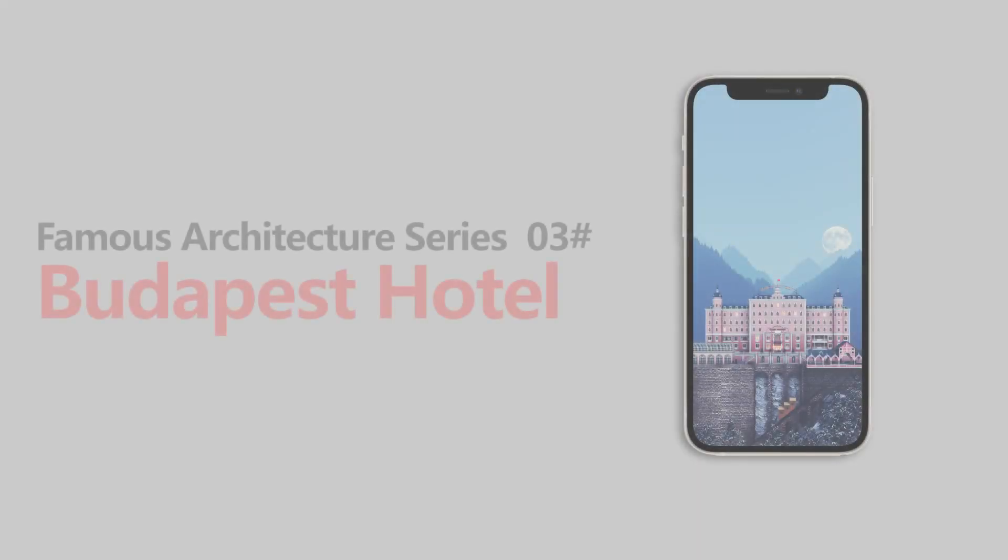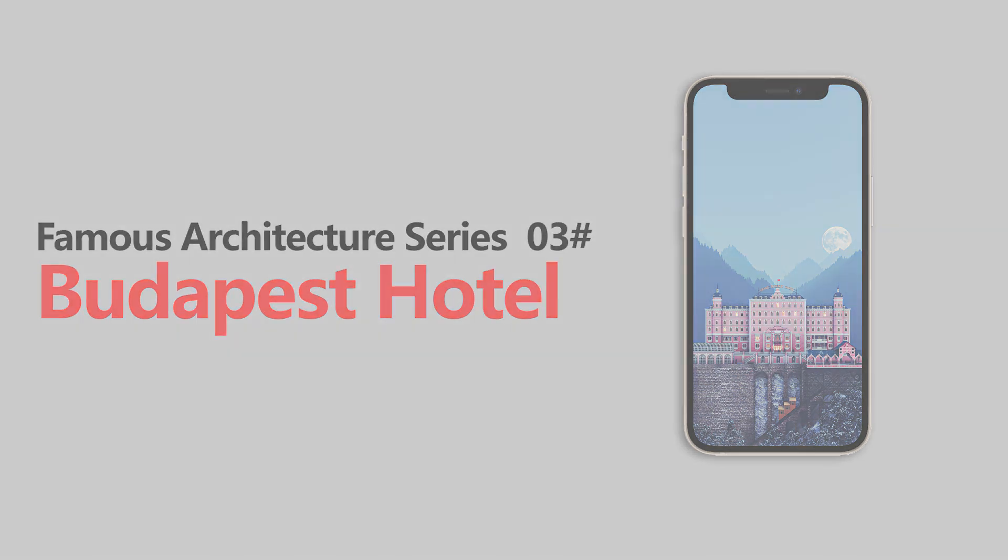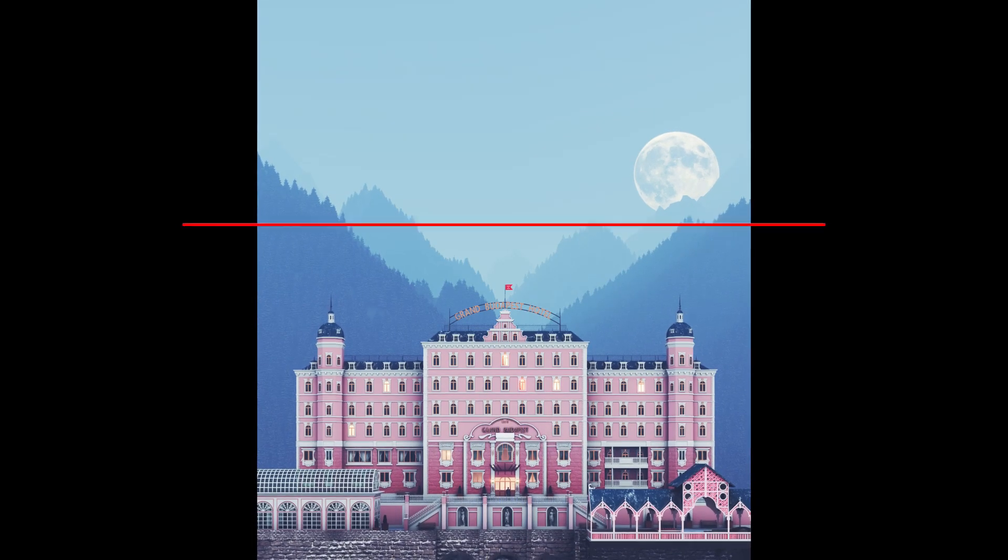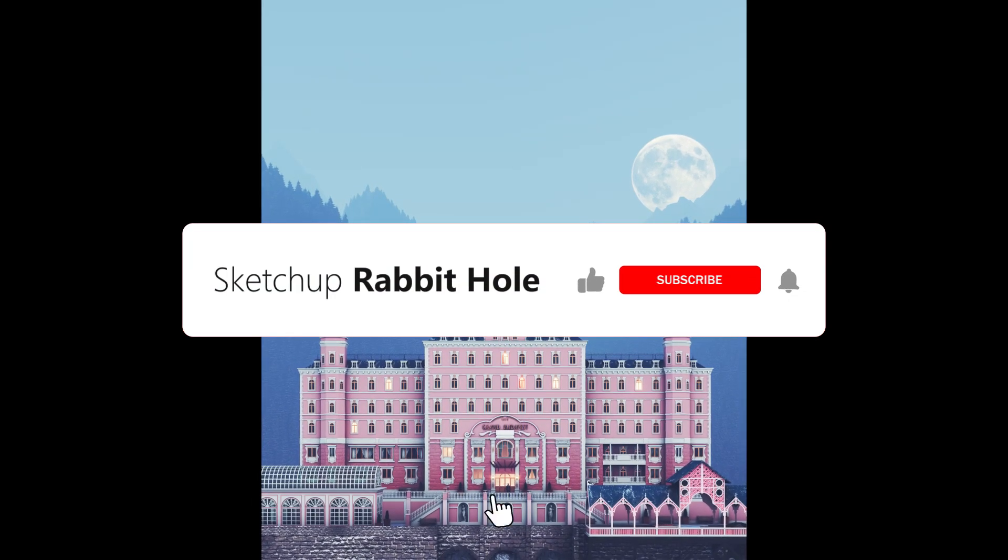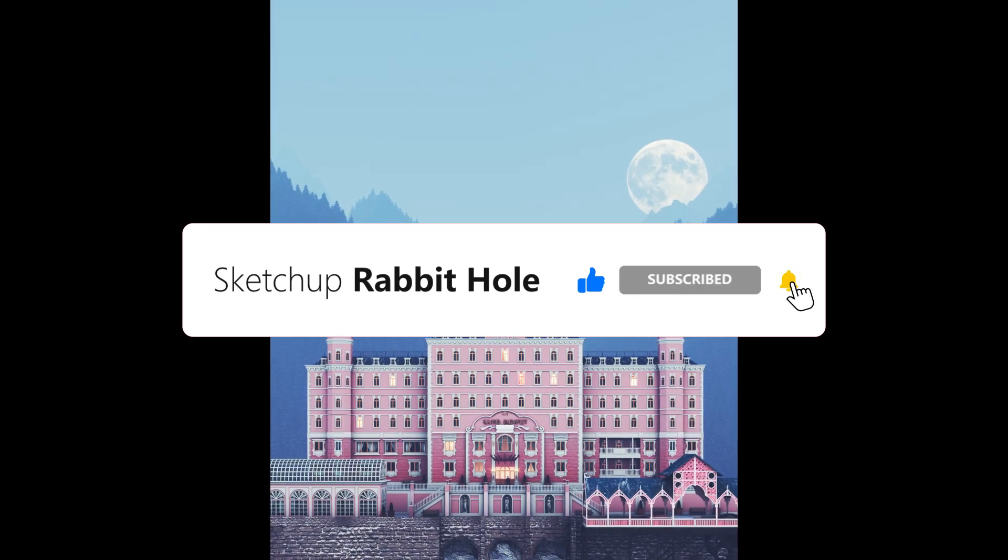If you like this wallpaper, you can get it from our Buhang's homepage. If it inspires you, don't forget to leave a comment. Your support will inspire us to make more interesting tutorials.